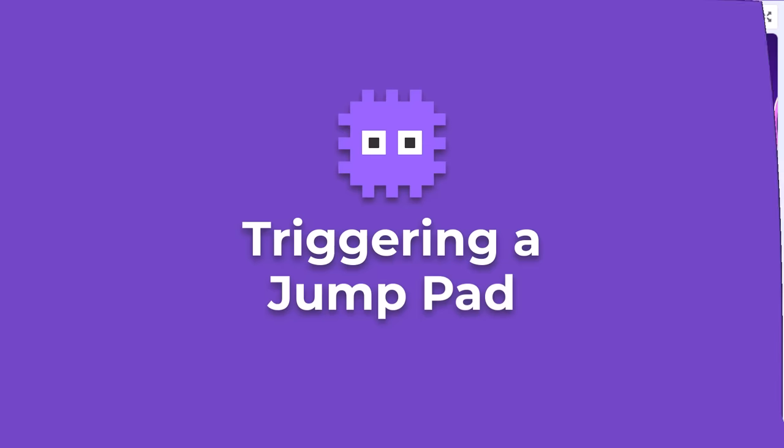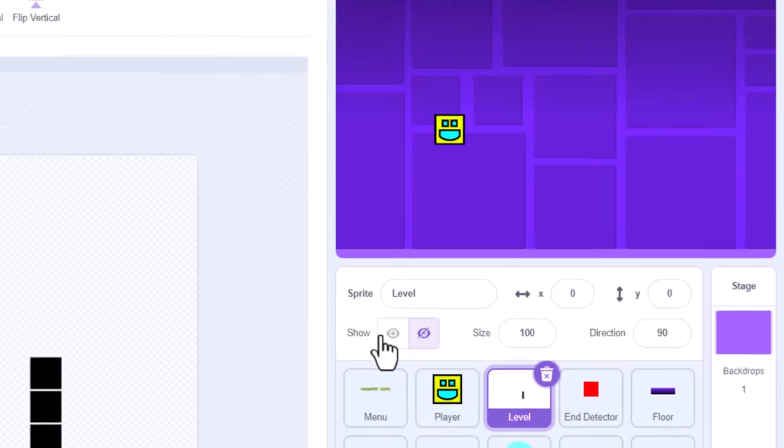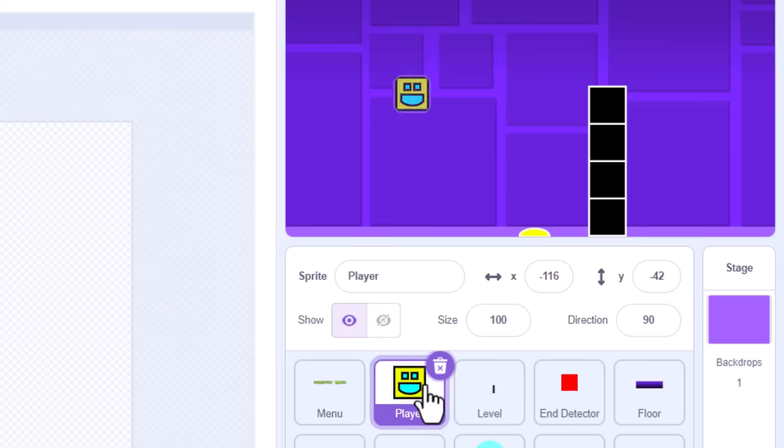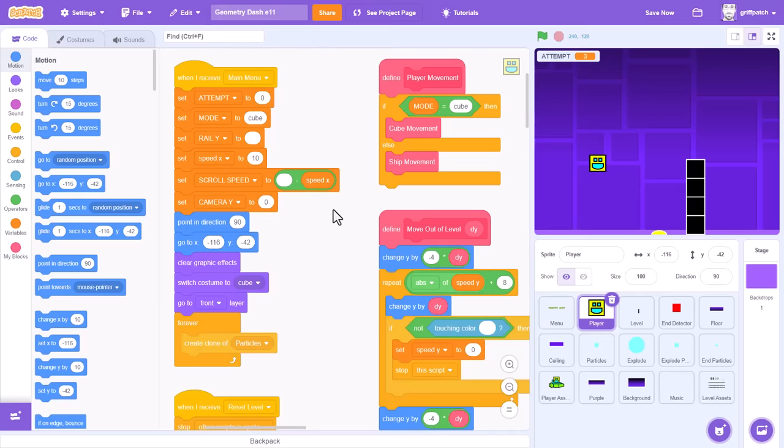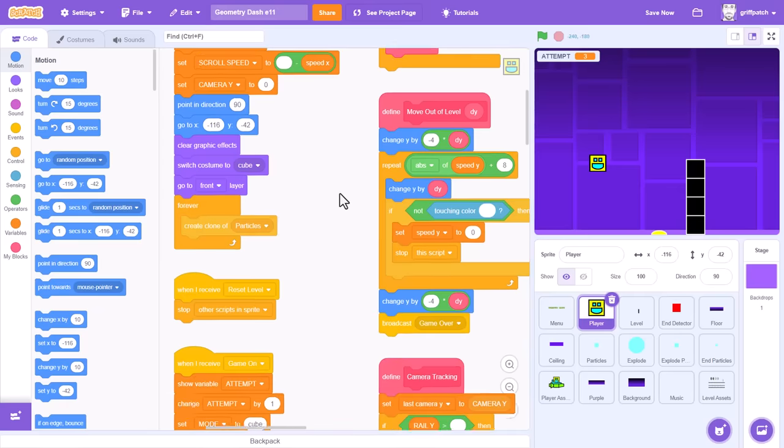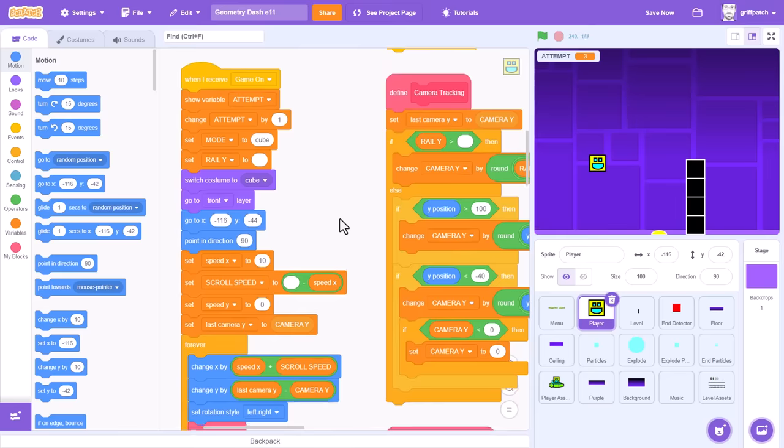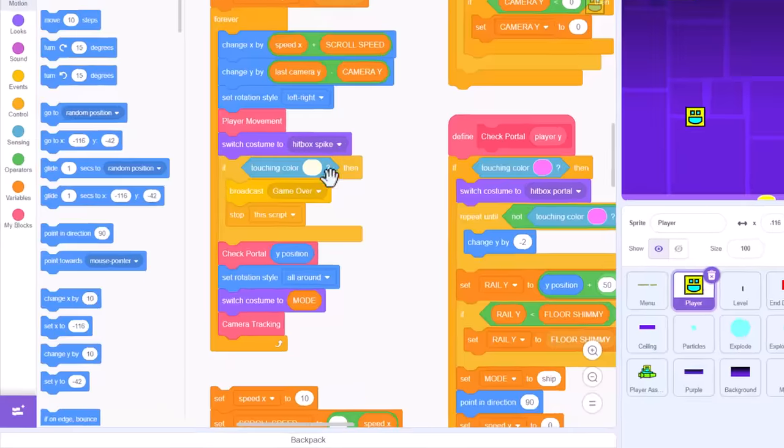Make sure the level sprite is visible on the stage, so that we can see the colour of that jump pad, and then click into the player sprite. This is the easiest bit of coding we're going to have to put together. Scrolling down to the game on scripts.